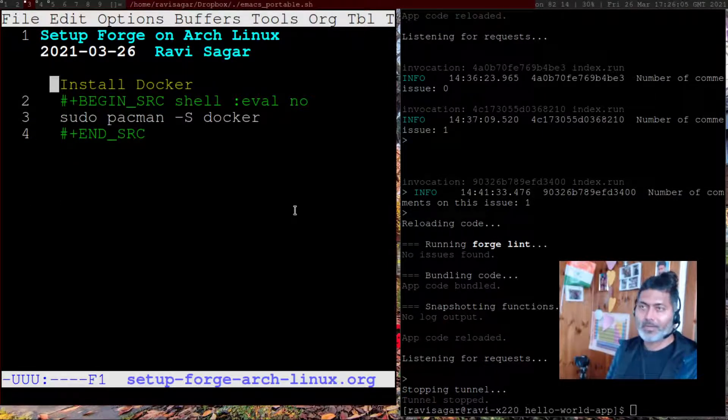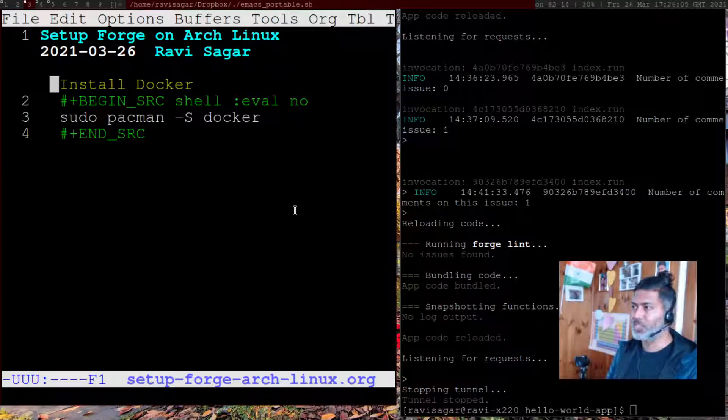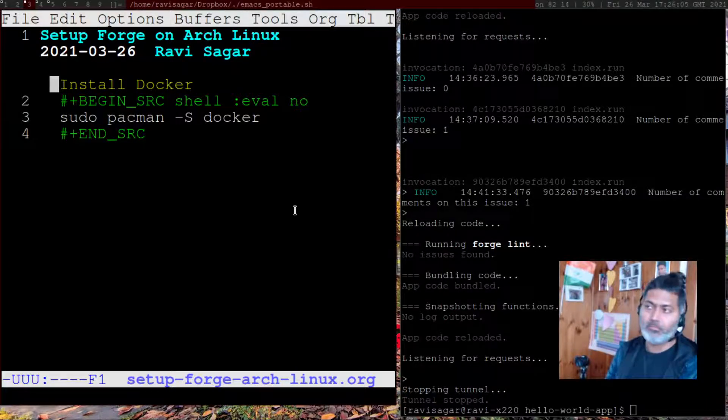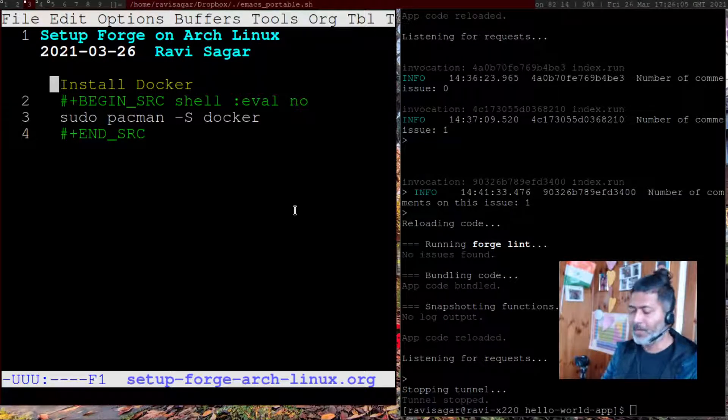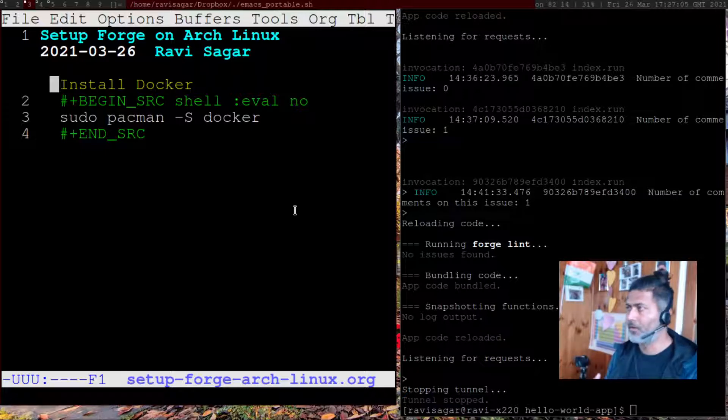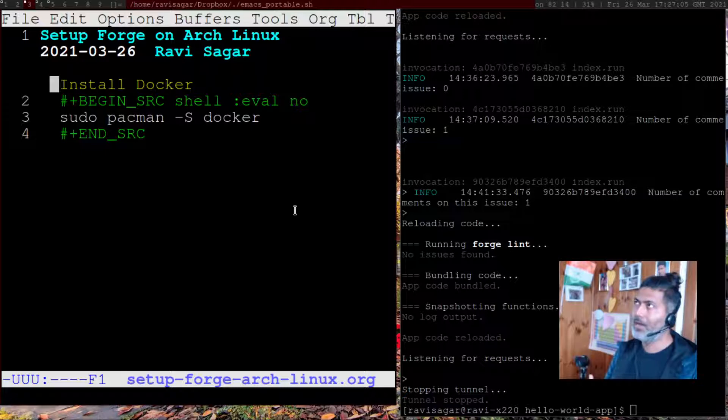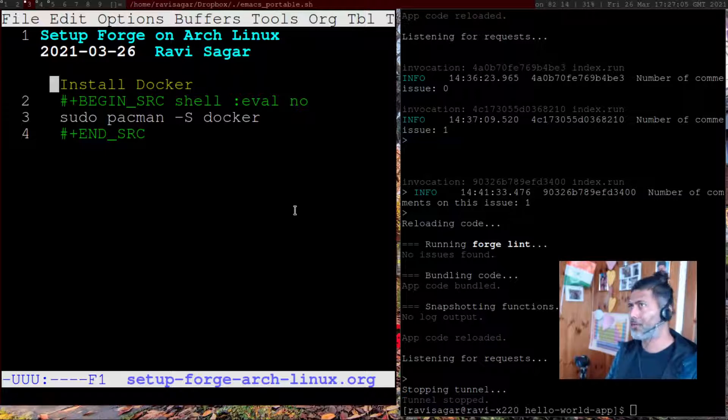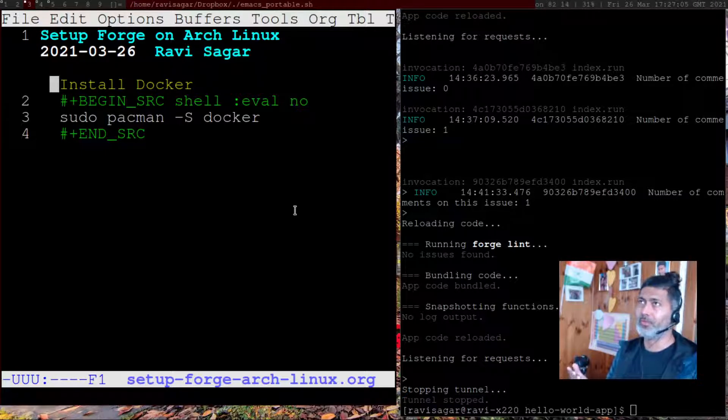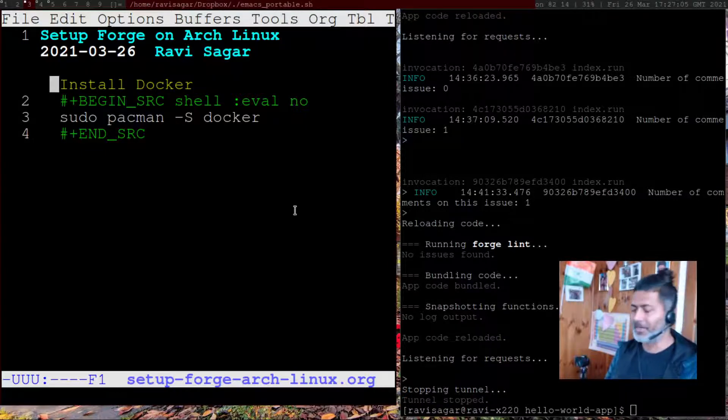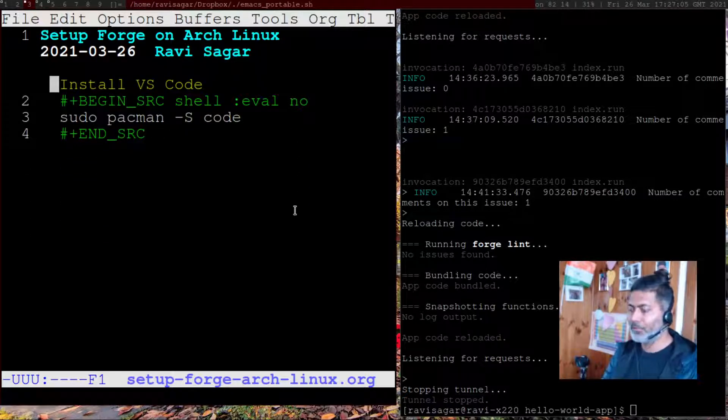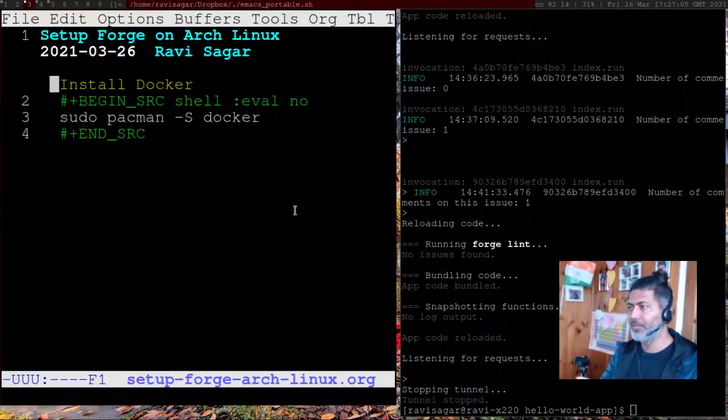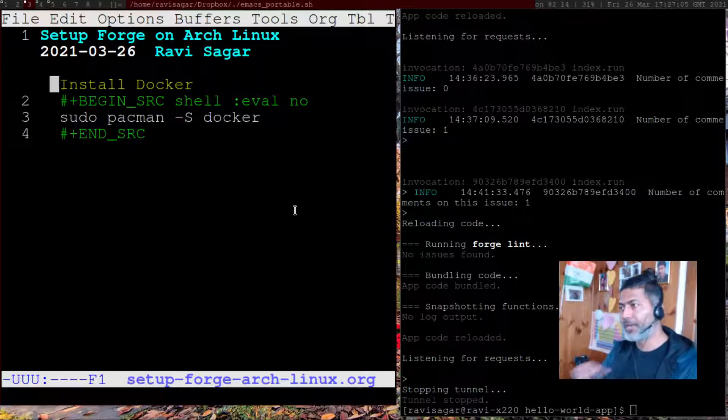You can also install Docker. I did this installation on my Arch Linux and it's very simple, just use Pacman again. It's something similar on maybe Fedora. If you're using Mac, I think you can use Homebrew. It's not very complicated.